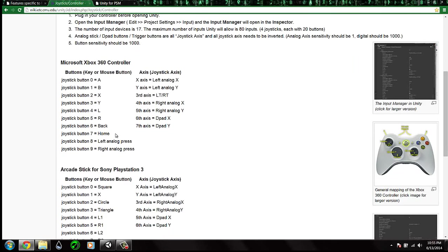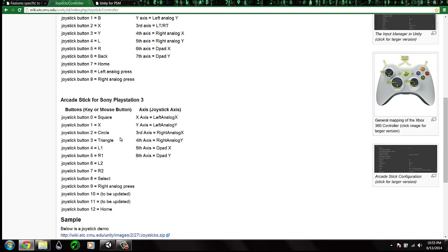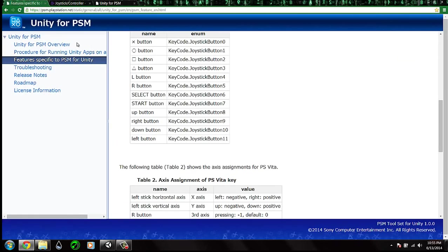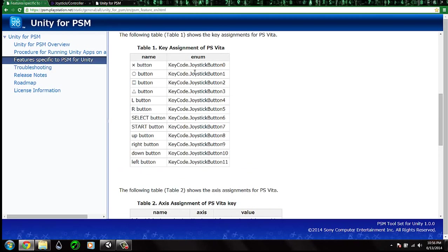We need the button map for the Sony PlayStation Vita. We can find this information on the official site of resources for Sony PlayStation Mobile. As you can see, here is the button map — this is what the syntax looks like for referencing each button.